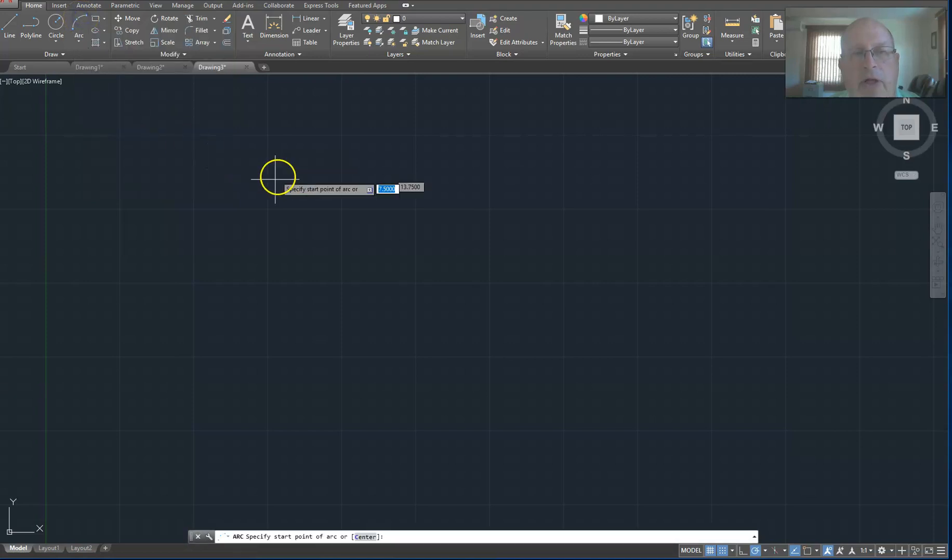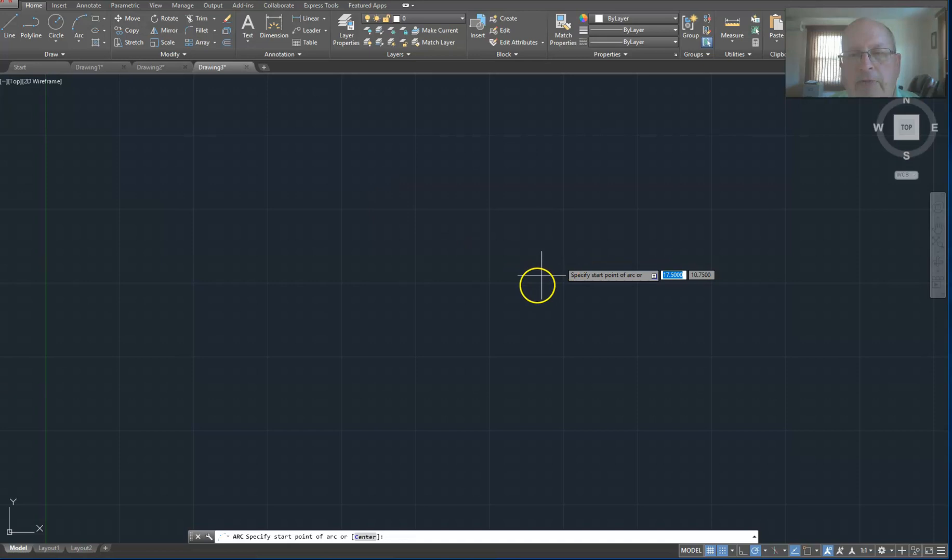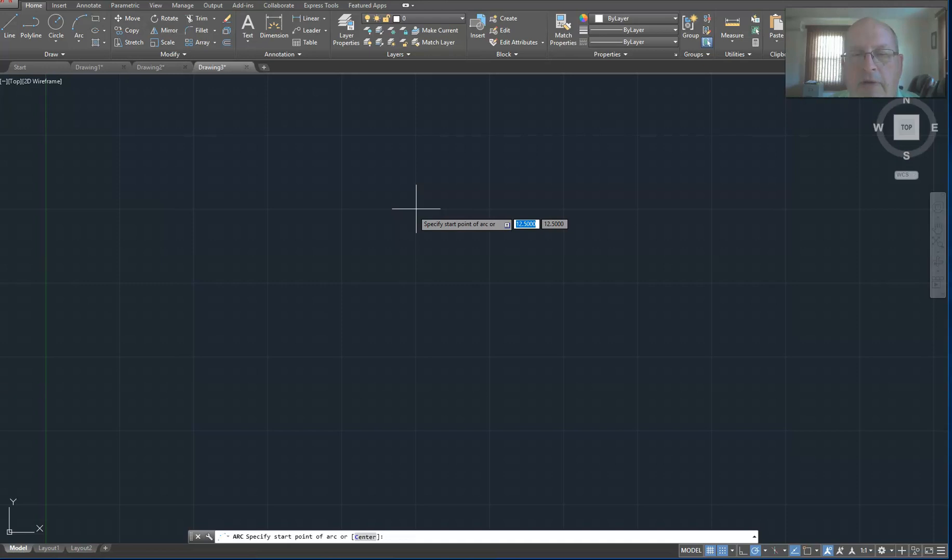So I click on the arc command and I choose my first. The first point I'm going to choose will be the intersection of two of the heavier lines, two of the large blocks if you will. That's the first point on the arc.